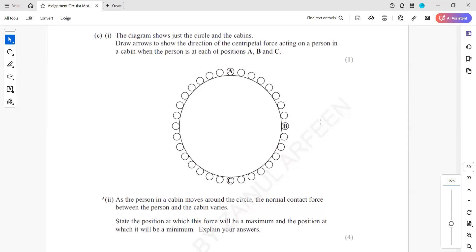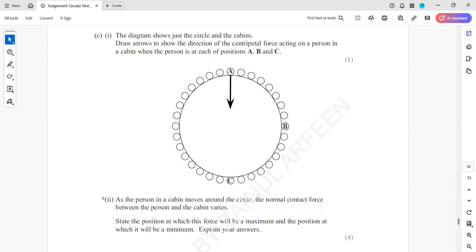The diagram shows a cycle and the cabin. We have to draw an arrow to show the direction of the centripetal force. When we indicate the direction of centripetal force, this will be the direction of centripetal force at each respective position shown.